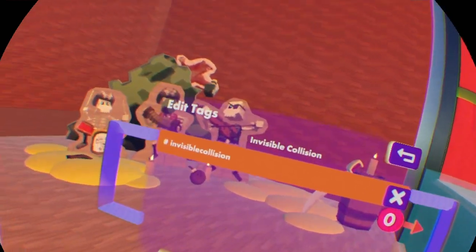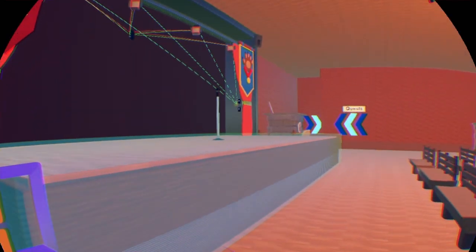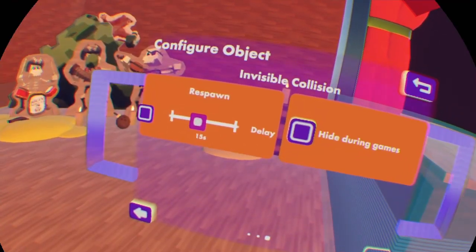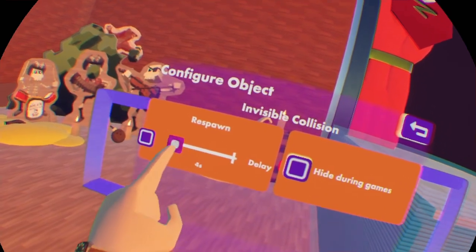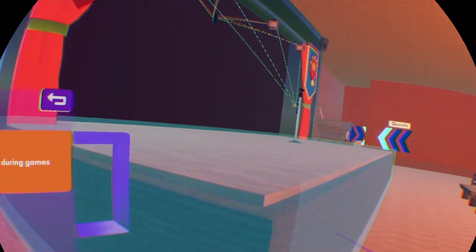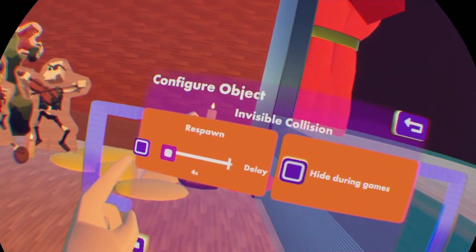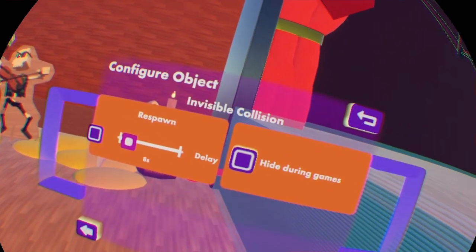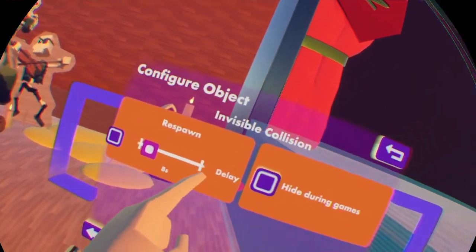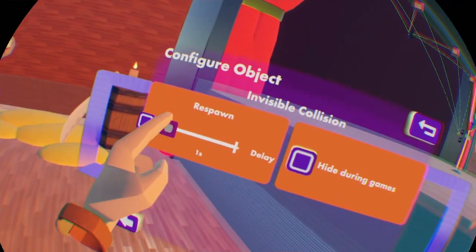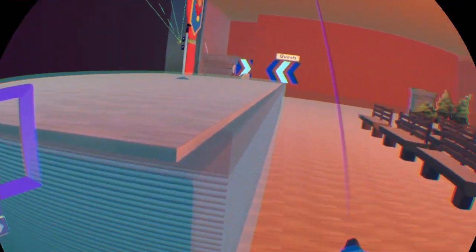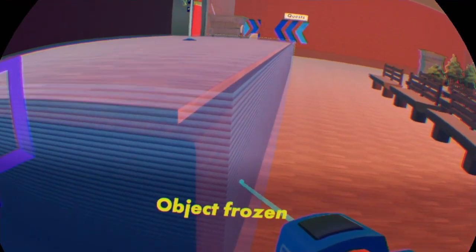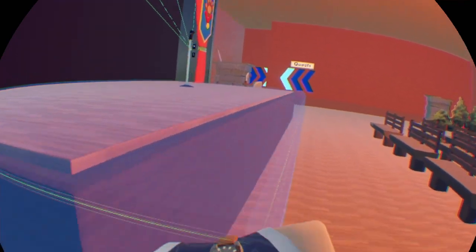Respawn button is basically like if the invisible collision is not on its own place and you have this checked on, then you can, for example, select the time after, like how much delay the object has to be respawned. I'm going to set here one second and set check on this one. So for example, if I'm going to unfreeze it and then grab it and pull it over here, it's going to respawn after one second.